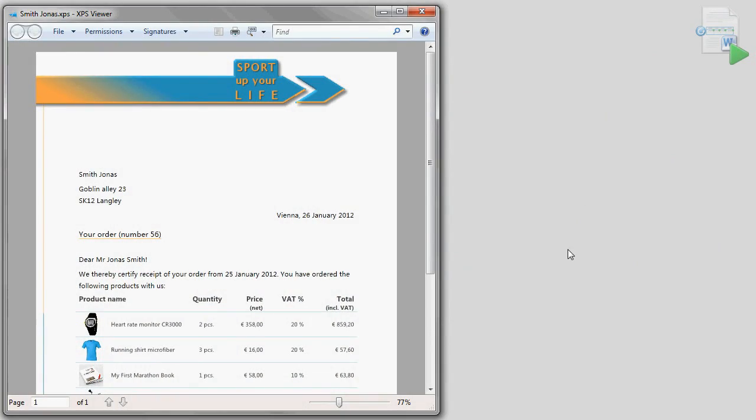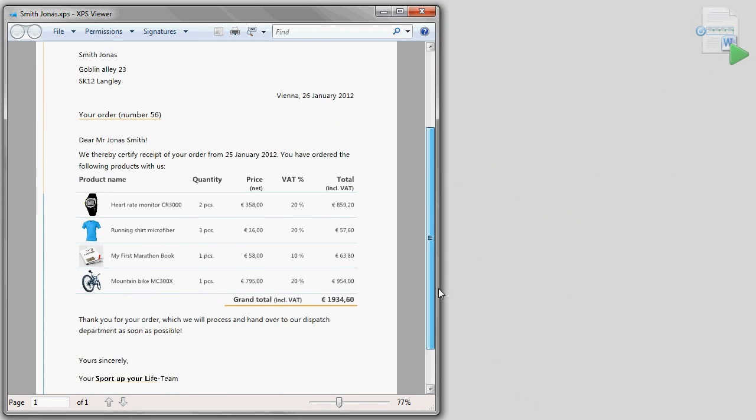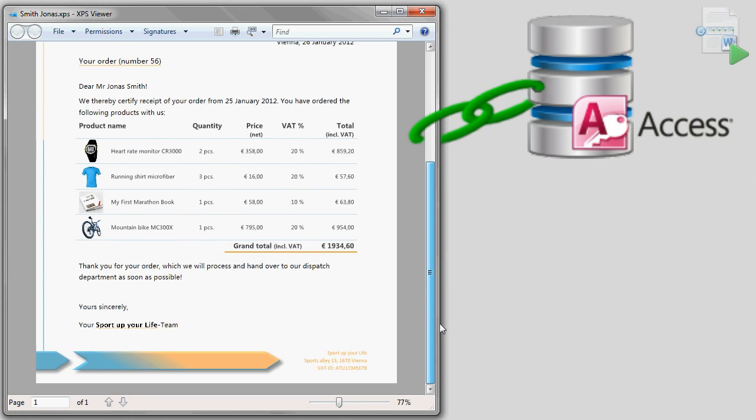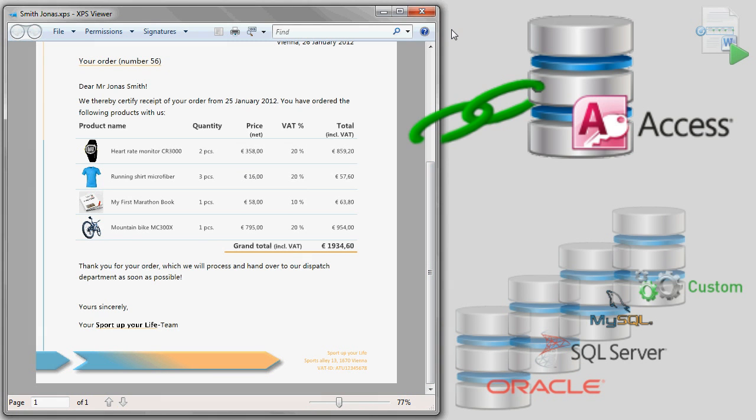We will work with an example order confirmation. In our case, this example is linked to a Microsoft Access database. However, you can also link Oracle, MySQL or any other database to the document.